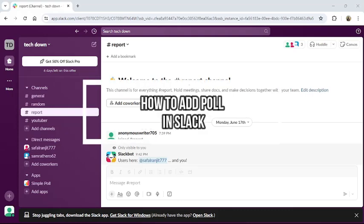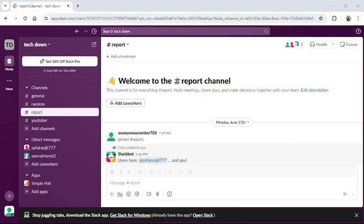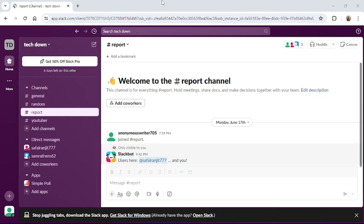Hi guys, welcome back to our channel TechUp. Today in this video I'm going to show you how to create a poll in Slack application. To do so, follow some simple steps with me. First of all, open your Slack application or go to the Slack website from a browser. Once you have logged into your account, this type of interface will appear on your screen.